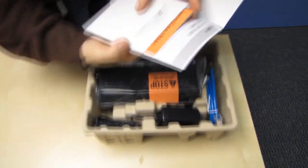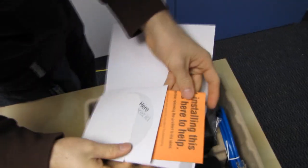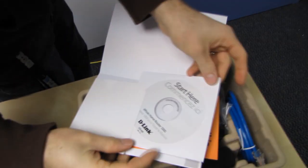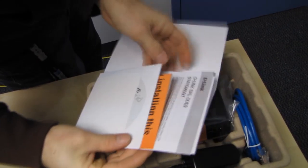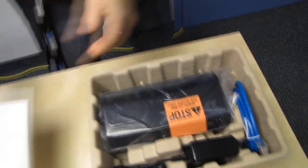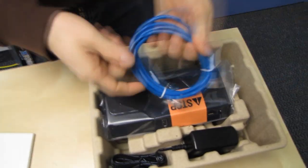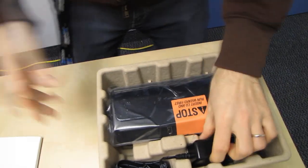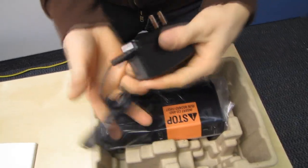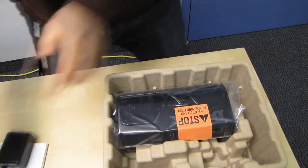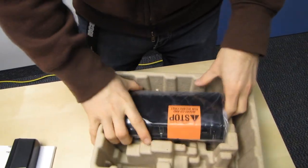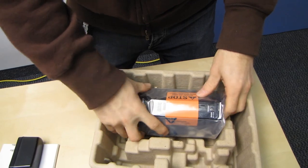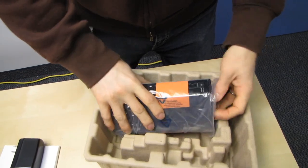Start here. Read this before installing. We're here to help. Put this in your computer in order to get going. GPL code statement. We've got an Ethernet cable, a power brick. Stop. Insert CD and run wizard first.